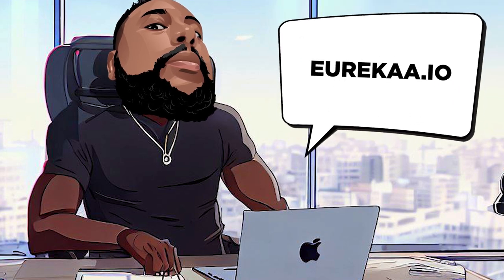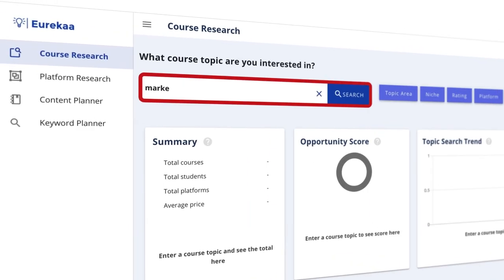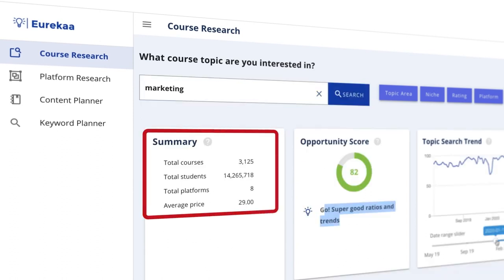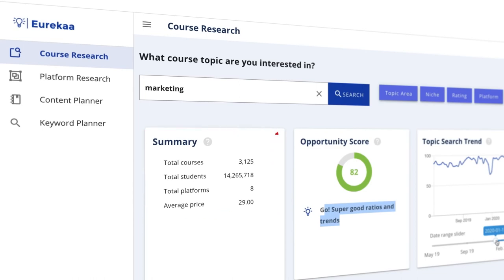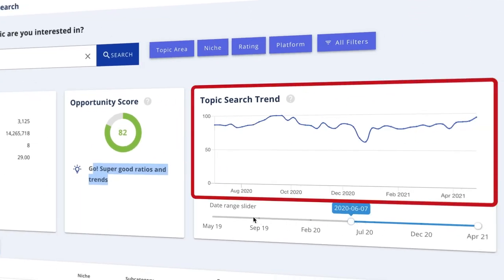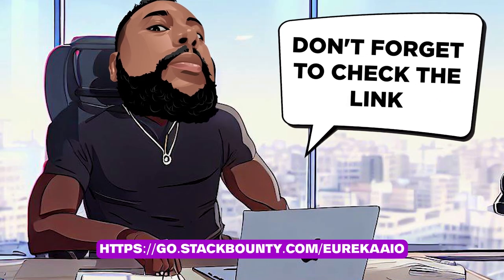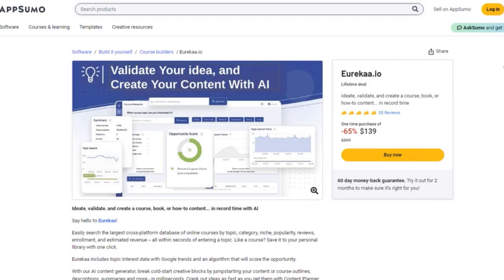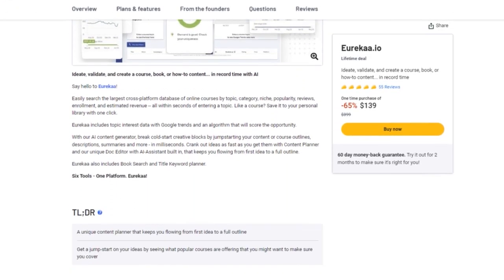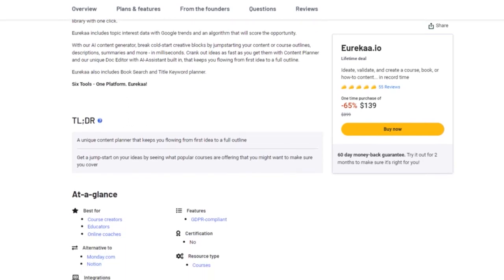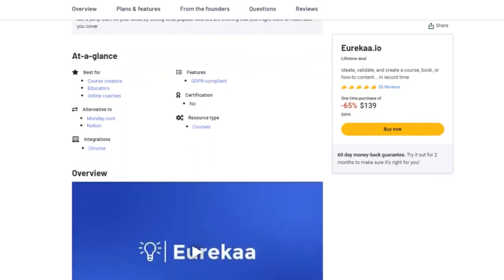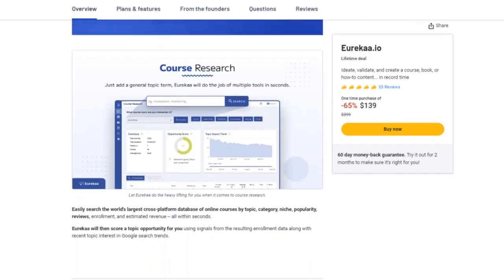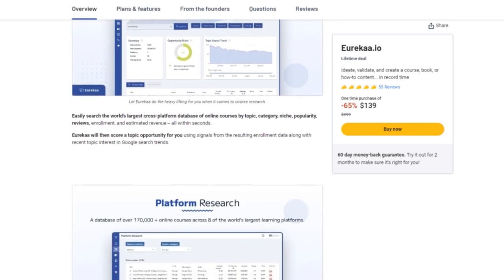There you have it, my friends. Eureka.io — the ultimate content creation tool that's going to make your life so much easier. From course research to AI content generation and book exploration, it's a one-stop shop for all your creative needs. Don't forget to check out the link in the video description to grab your lifetime access to Eureka.io. And remember, with a 60-day money-back guarantee, you've got nothing to lose and everything to gain. Go ahead — ideate, validate, and create in record time with Eureka.io. This is Don Mecca with Stack Bounty signing off, and I'll catch you in the next video.